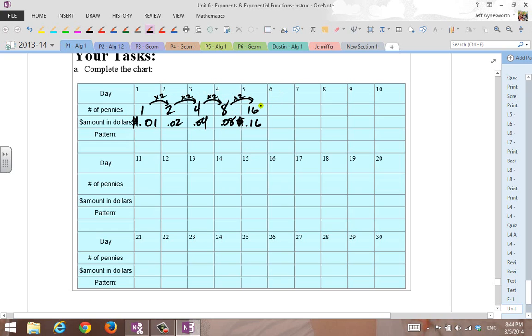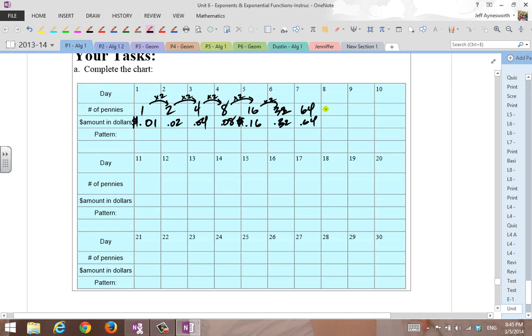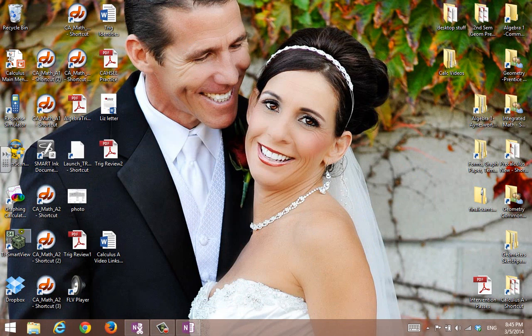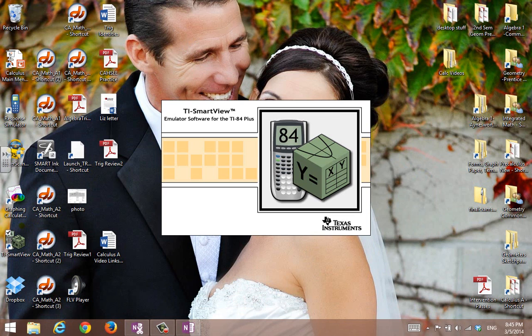On day six, you got to double. This is the doubling problem, so 32 here. 32 cents, or $0.32. Double that again, you get 64 pennies, or $0.64. On day eight, check this out, you got to double that again, and that is 128.